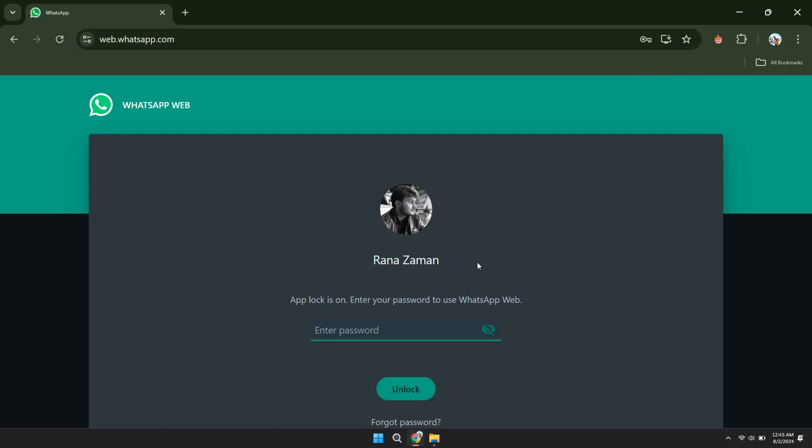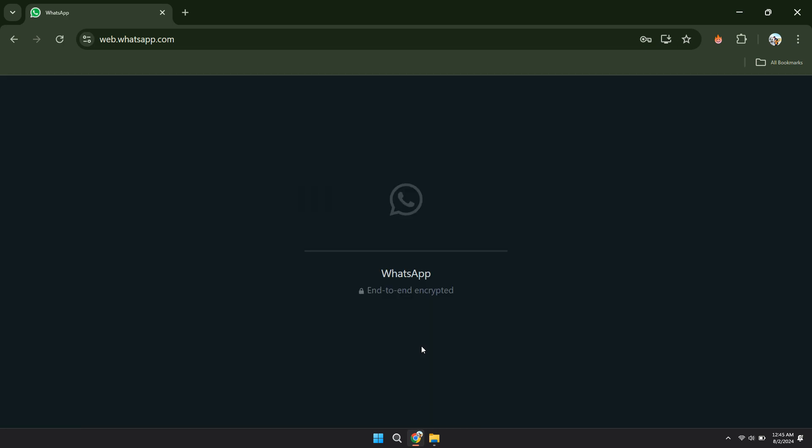To unlock the WhatsApp Web, simply enter the said password and you'll be good to go. So that's basically how you can lock WhatsApp Web on your laptop.